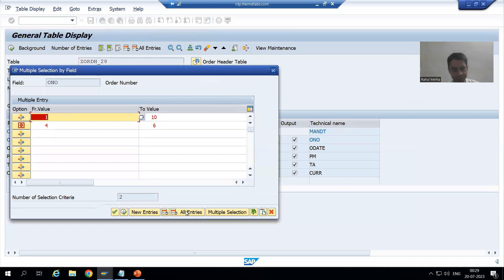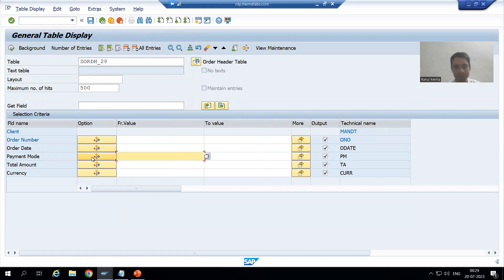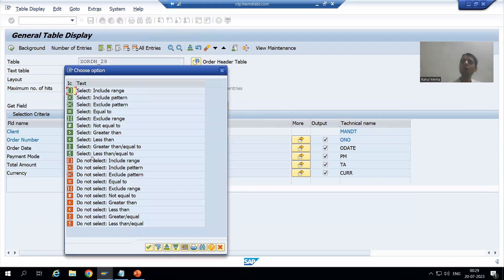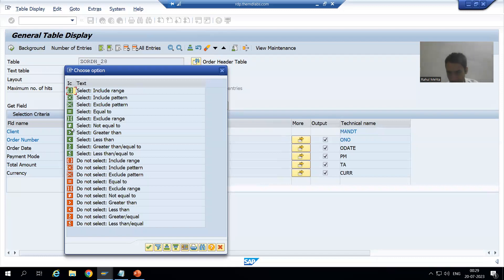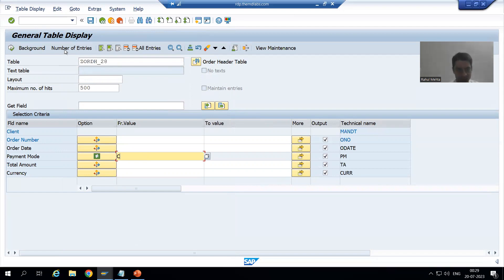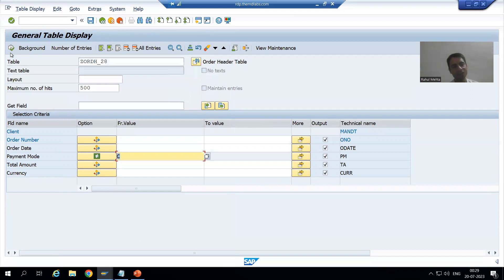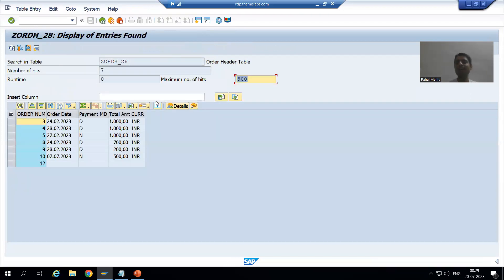In SC16N, double-click will not work. So you must click the 'Option' button. You want those records where payment mode is not equal to C, so you choose that option. Click on number of entries — it shows seven records — and once you execute, you get the same result.